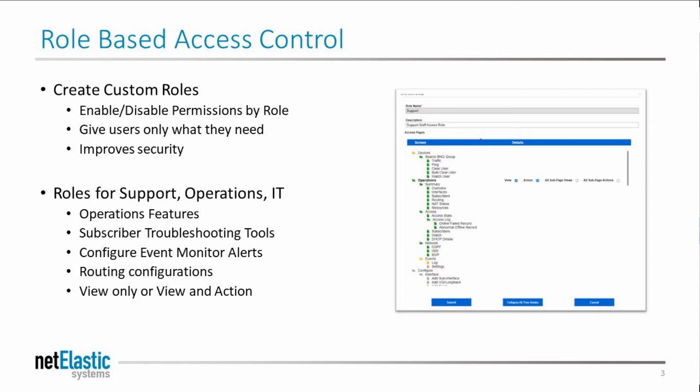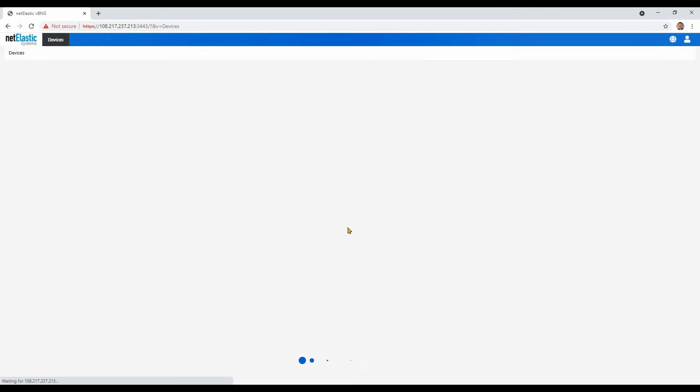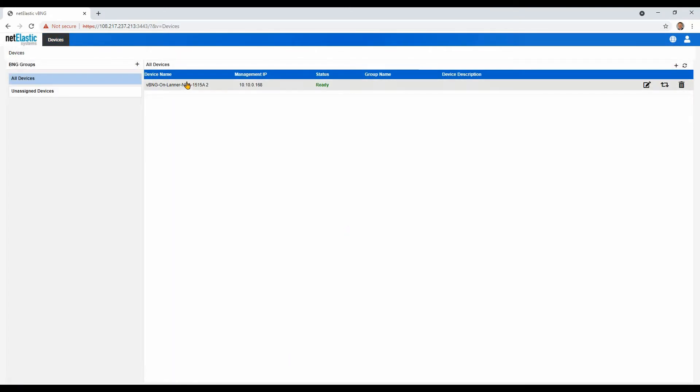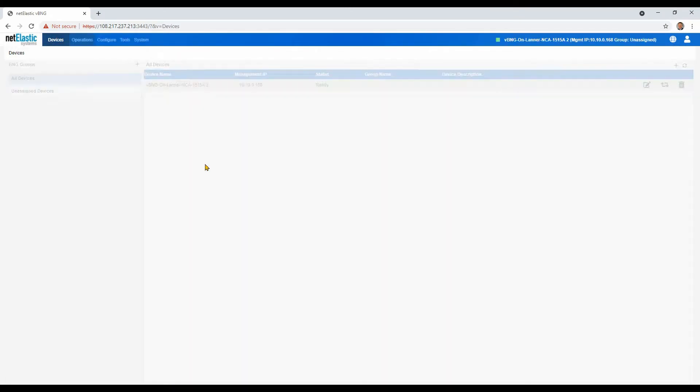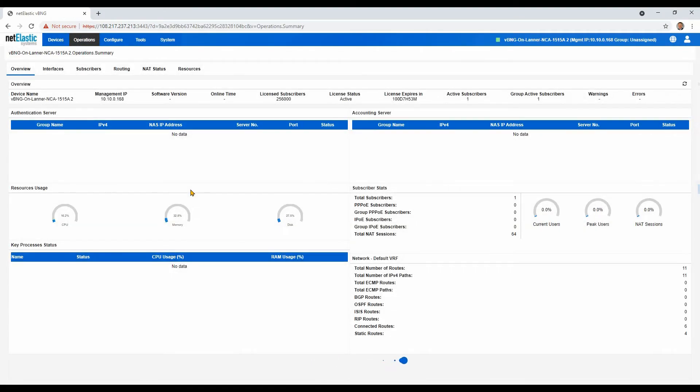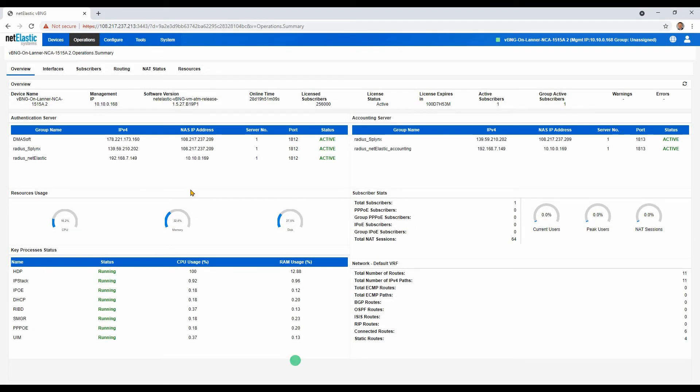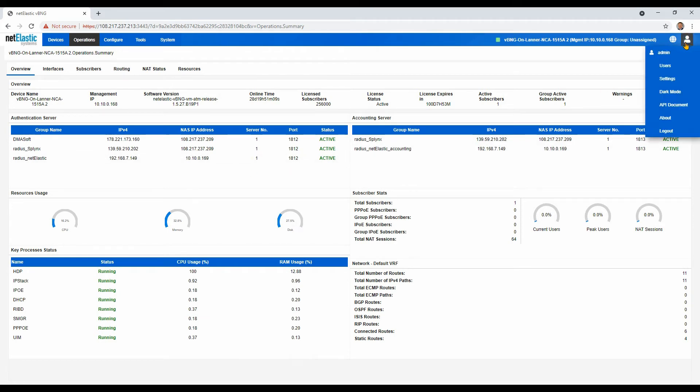So let's log in and take a look. If you recall, we always start with the main overview dashboard. For today's video demonstration, we're going to go over to the user menu.